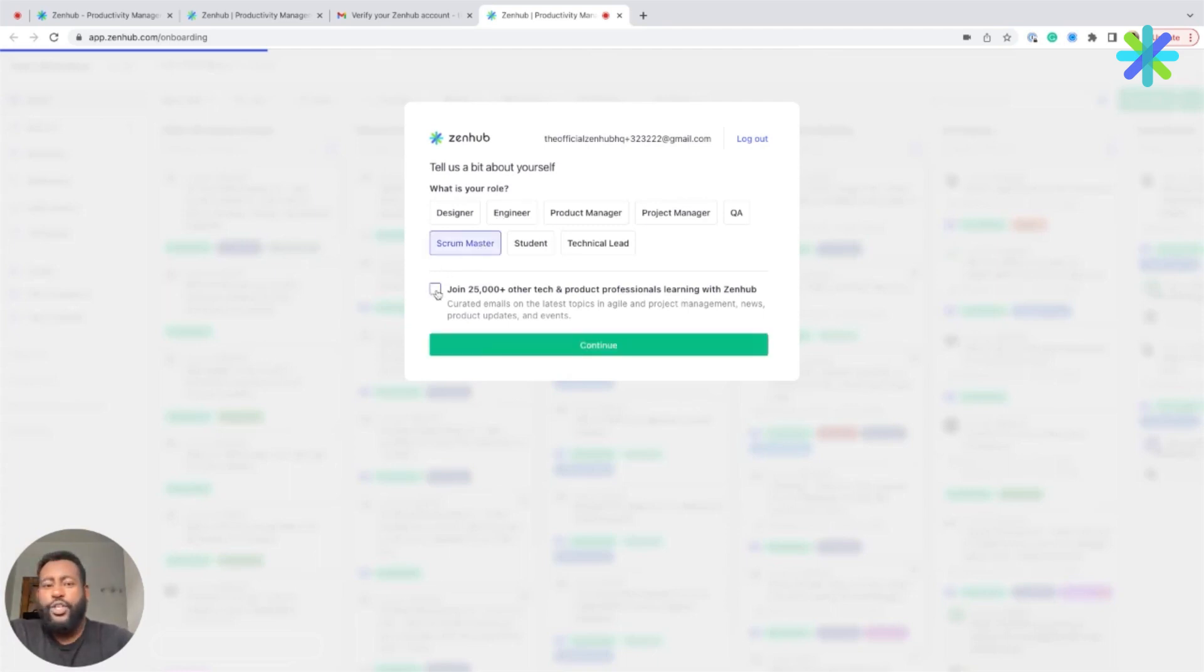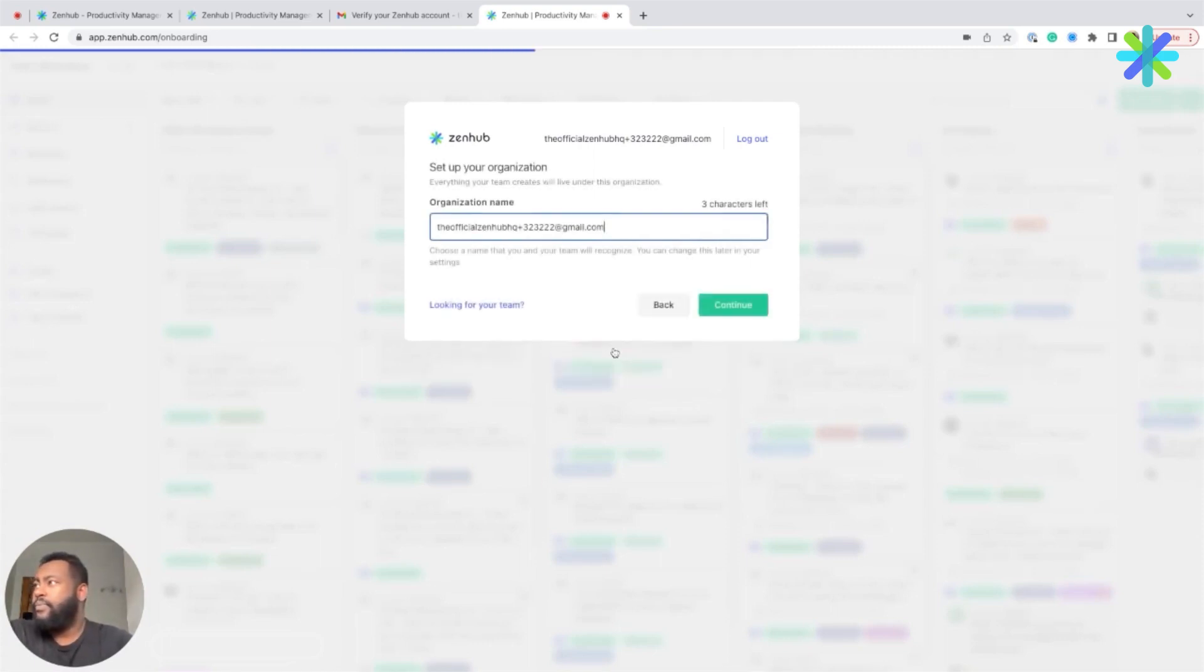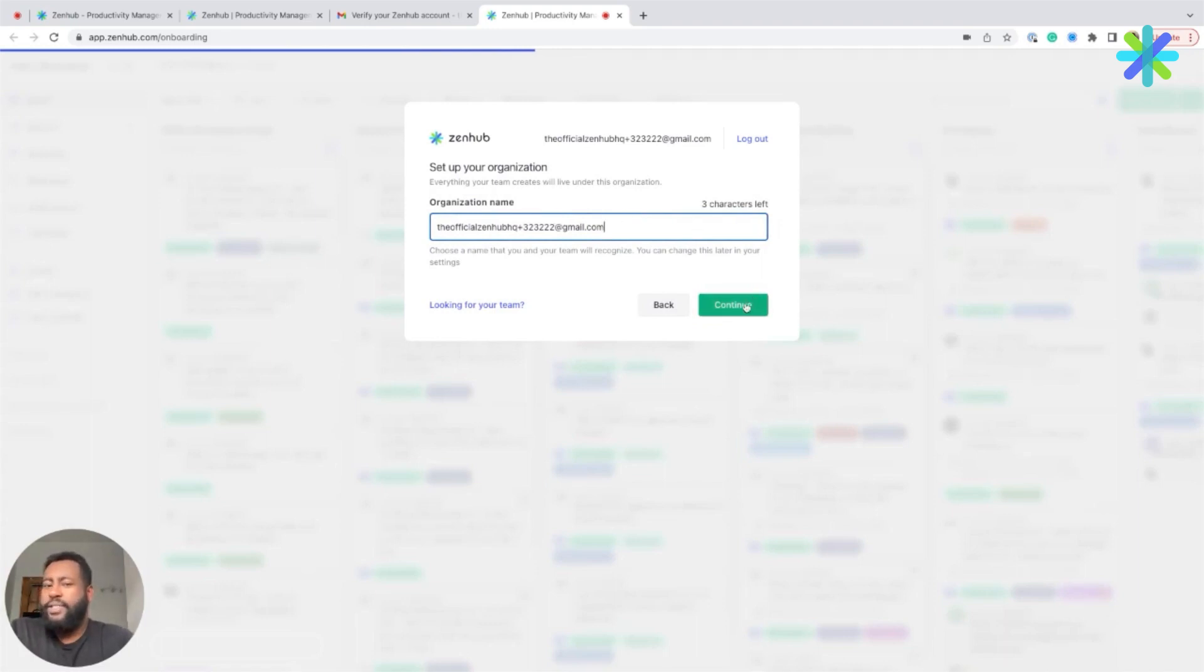Also, don't forget to click on the checkbox if you want to stay in the know on product updates and best practices. Finally, provide your organization name within ZenHub, and you're done.